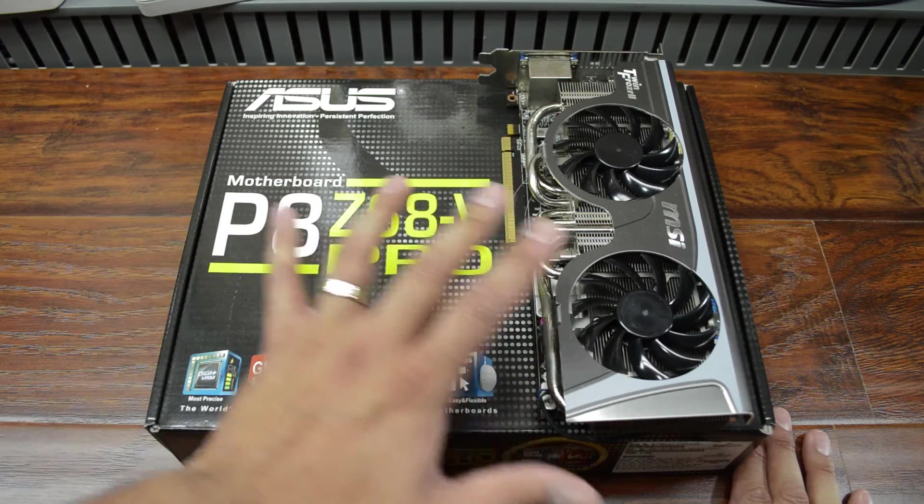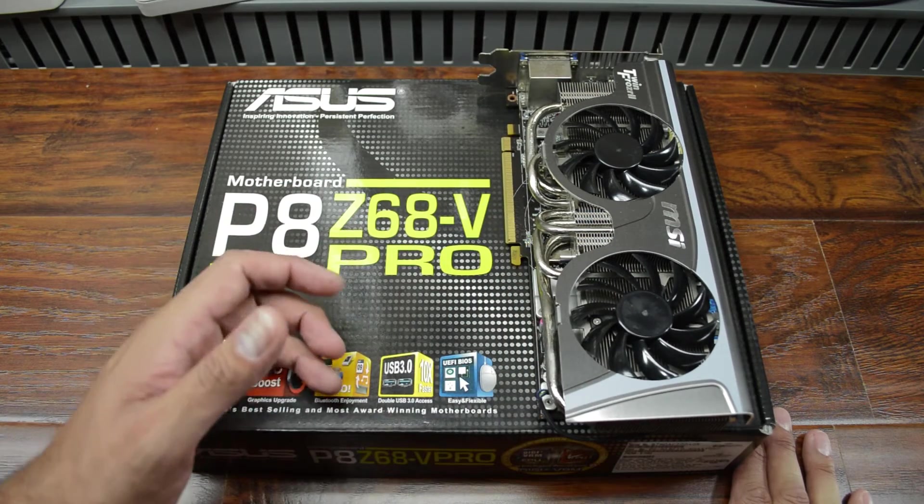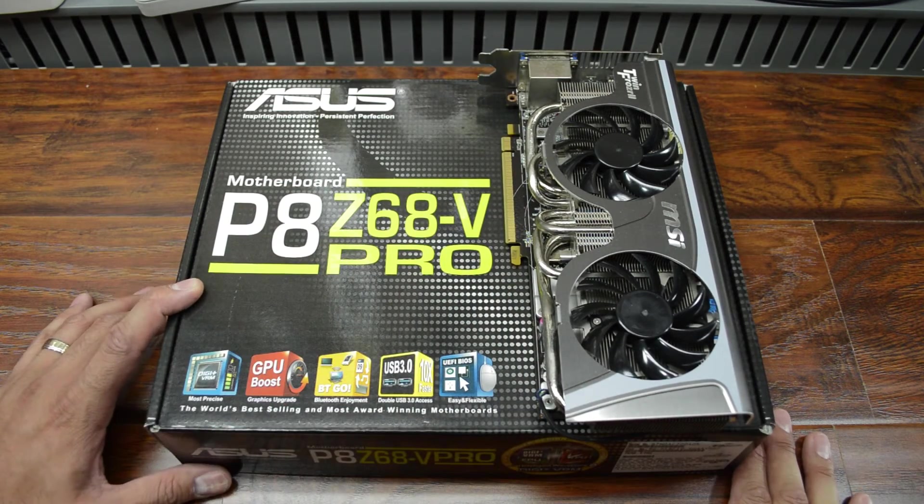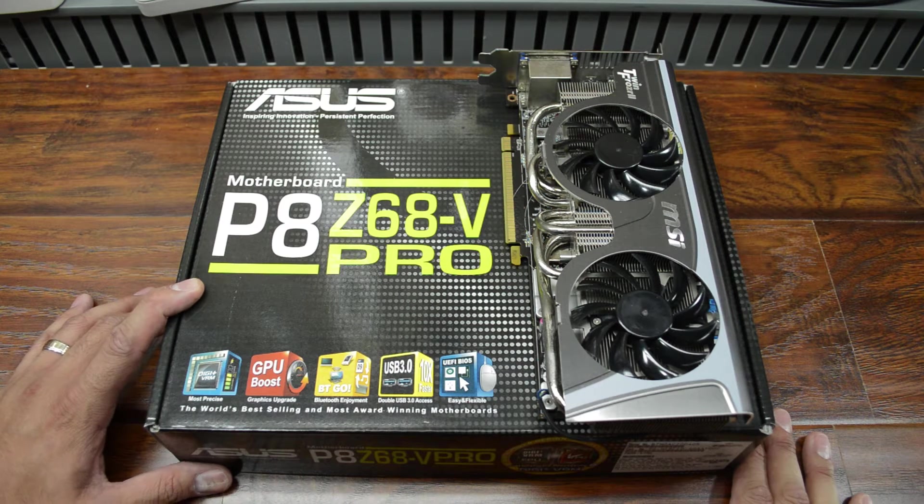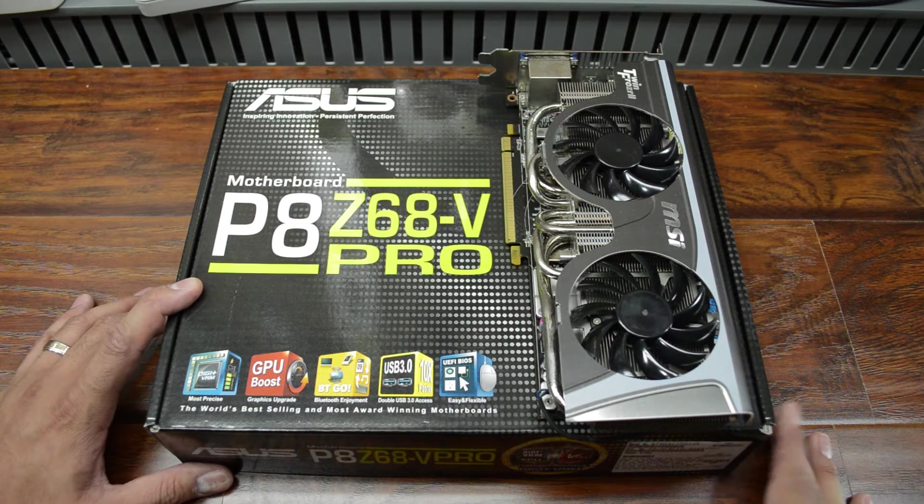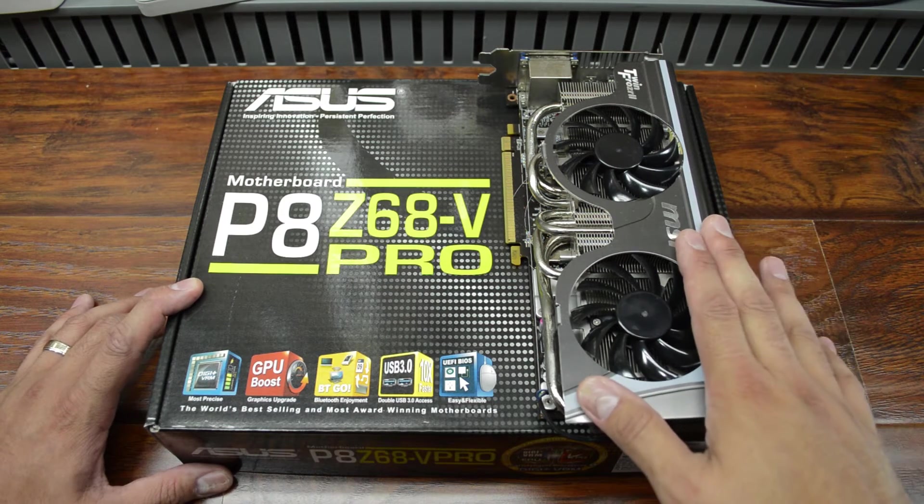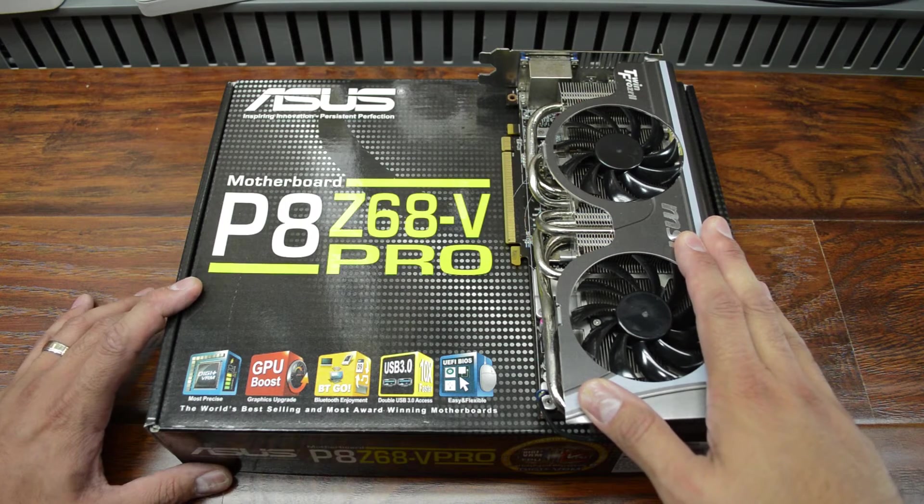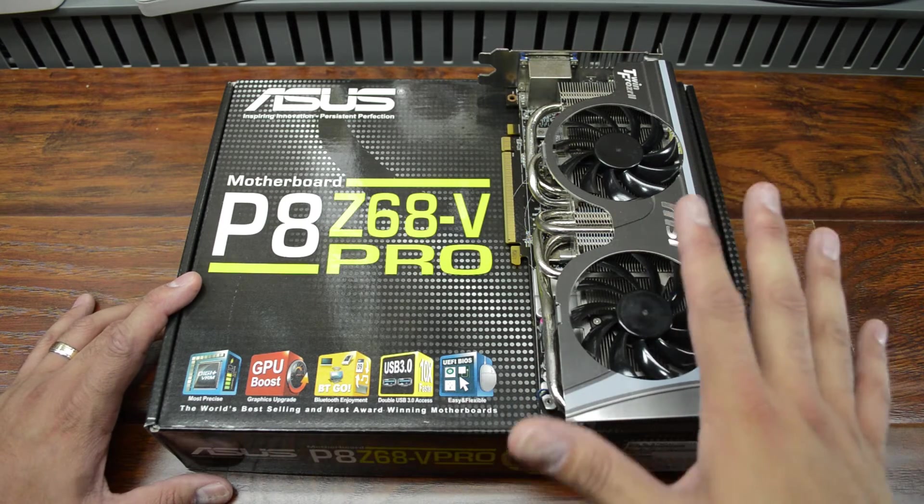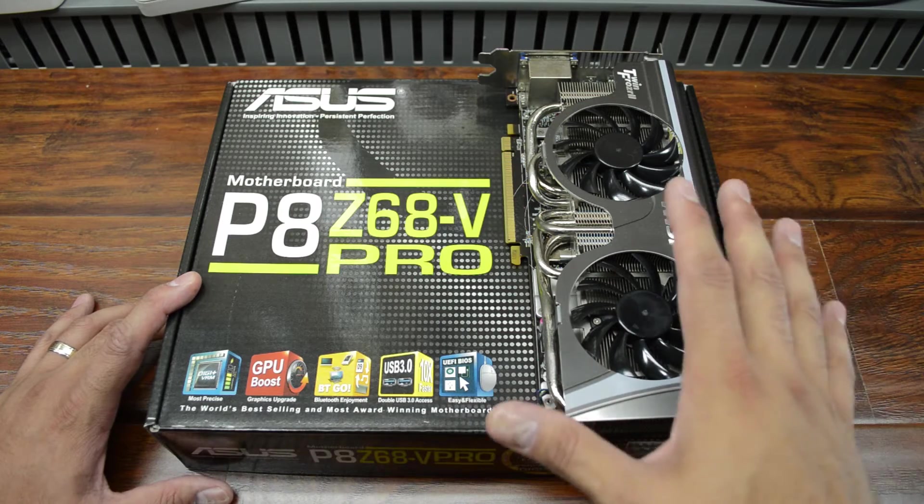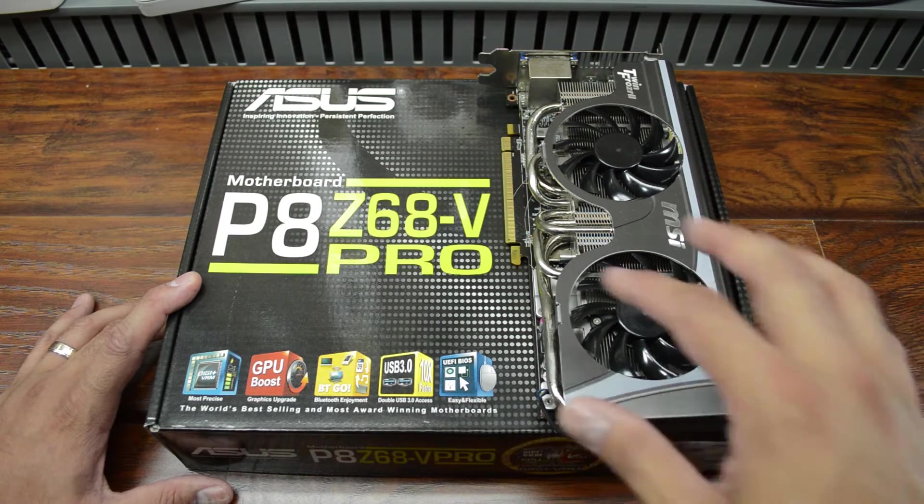Now both of those parts are going to be going into my wife's computer. She's got an i3-2120, that's a dual core processor, and a Radeon 6850. Now the video card is going to be a slight upgrade, not tremendous but it's going to be a little bit better overall.